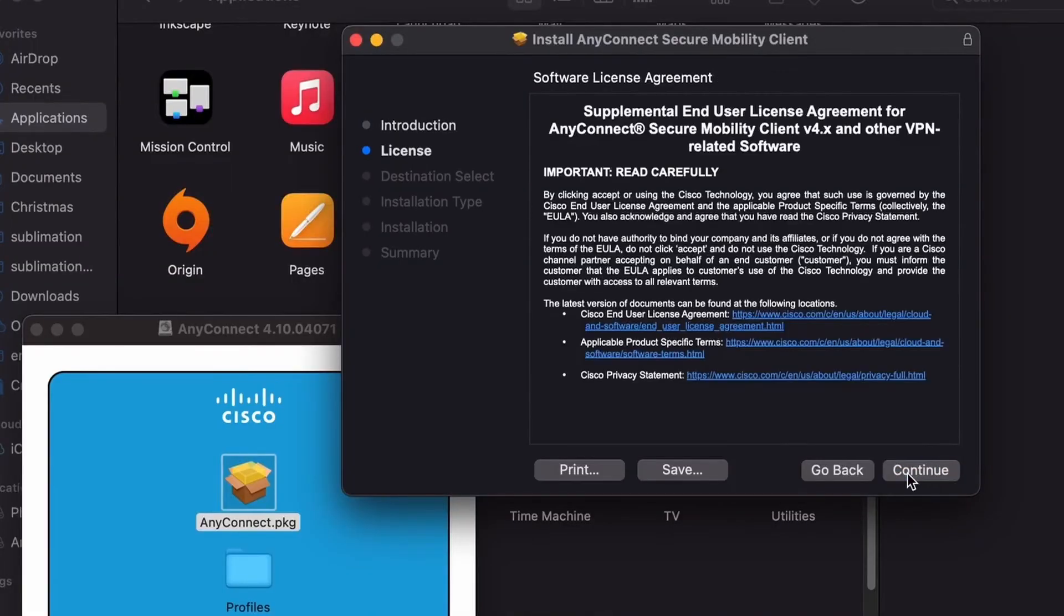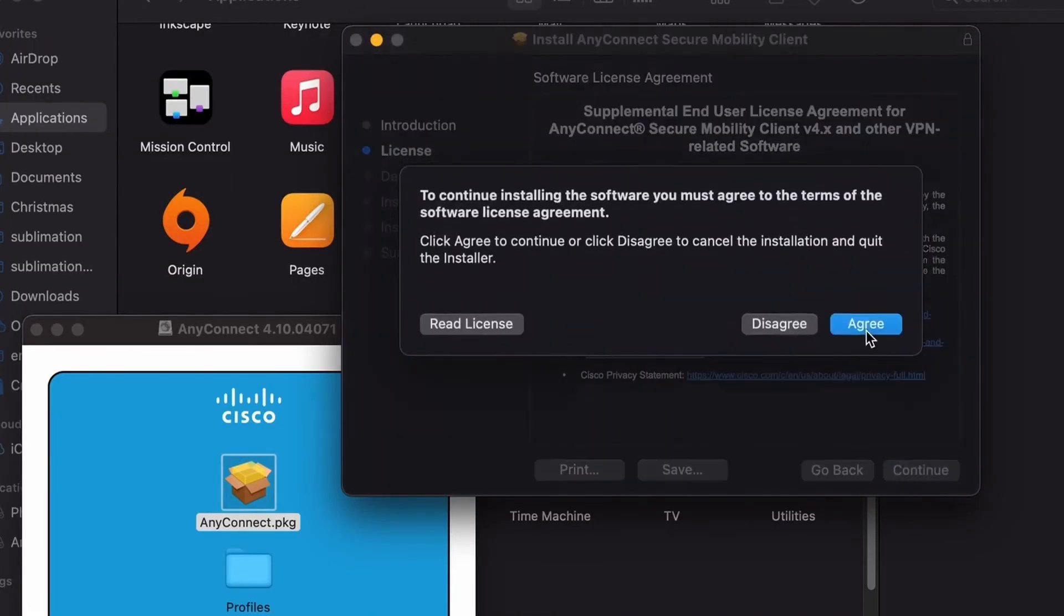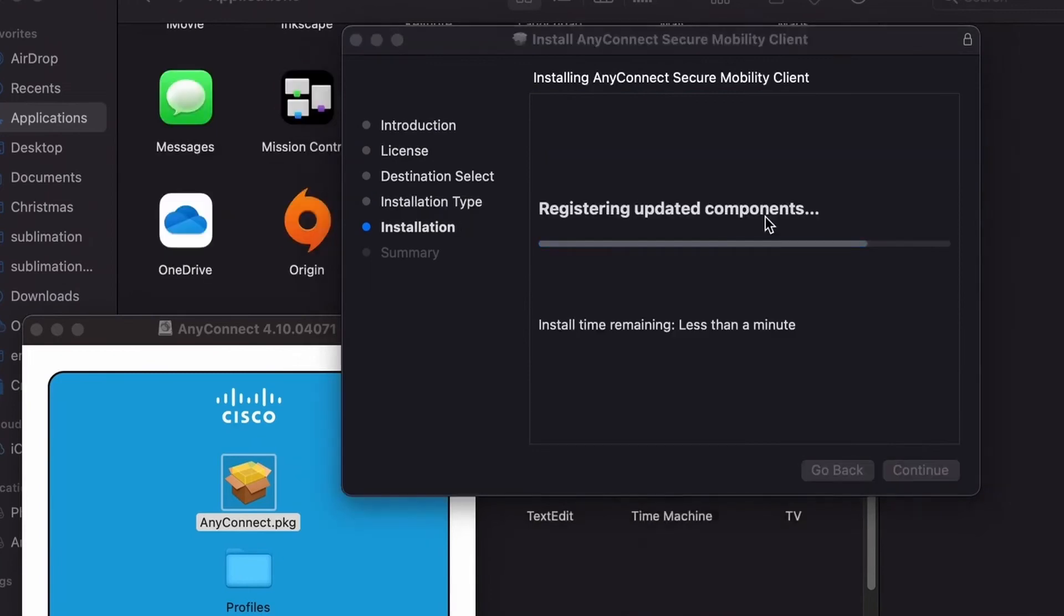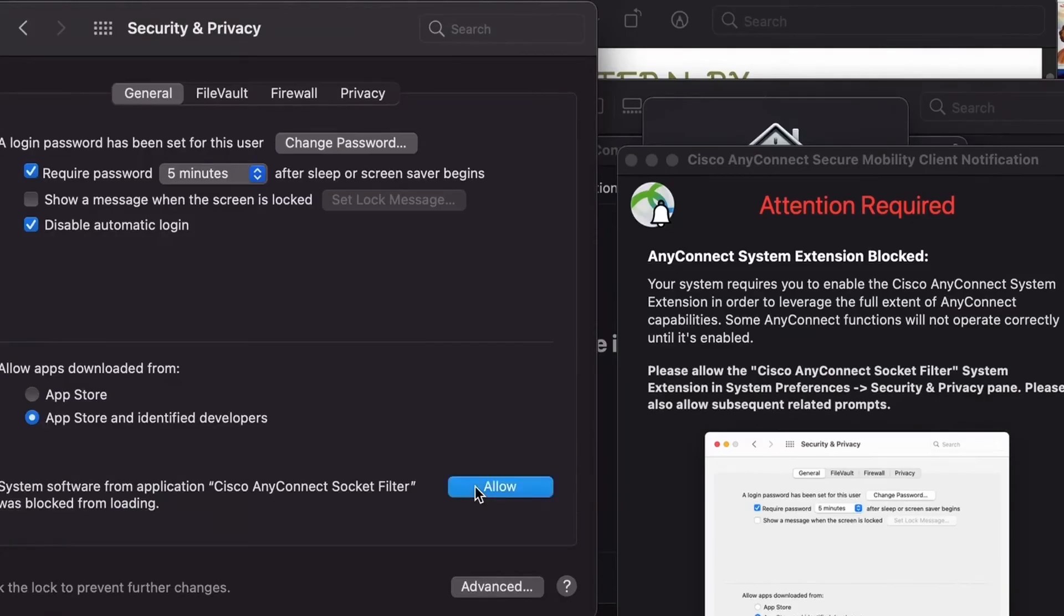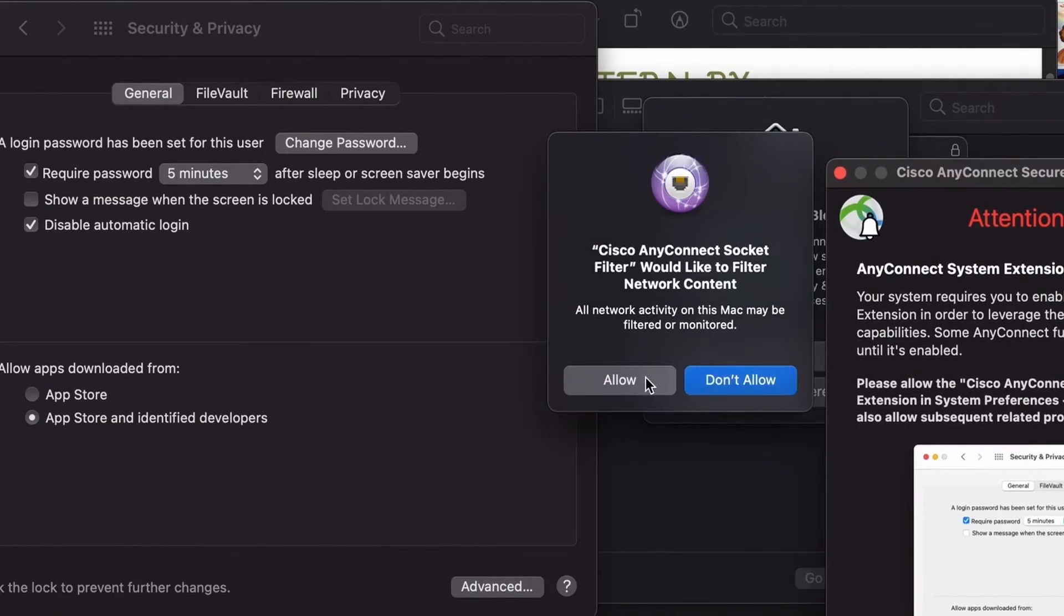Agree to the software license agreement and confirm the install. You may get a message like what is shown here, saying the extension was blocked. If so, you will need to edit your system preferences. Click allow once and then again for the installation to be complete.